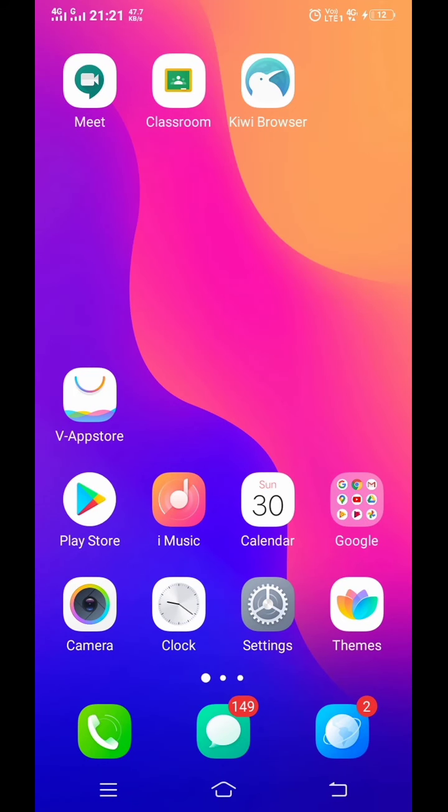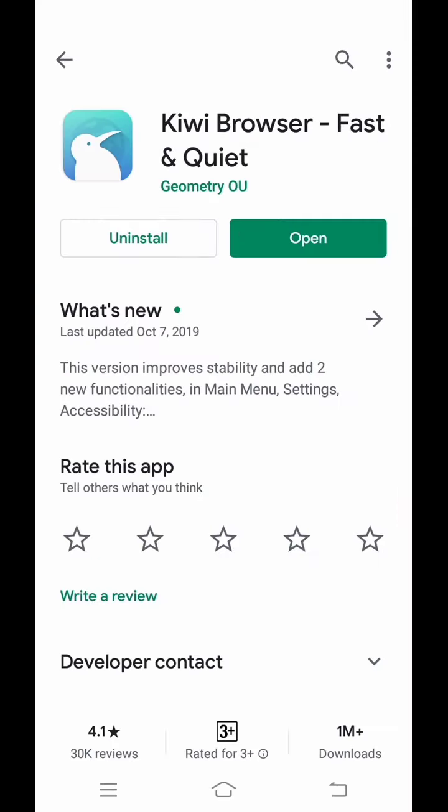Hello everyone, through this video I will show you how to take attendance in Google Meet on your Android mobile. First of all, you have to download Kiwi Browser from your Play Store. As you can see, I have already installed it, so I will click on open.